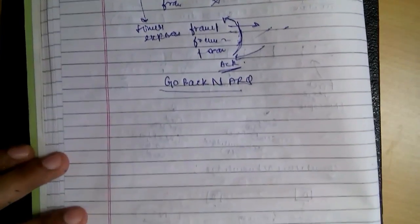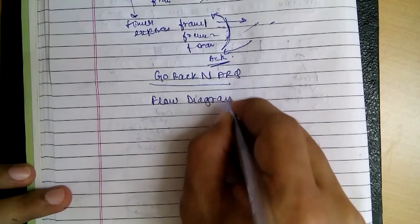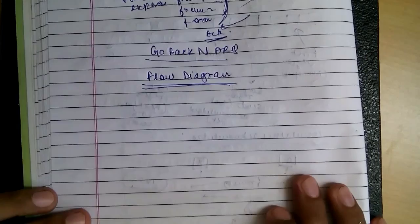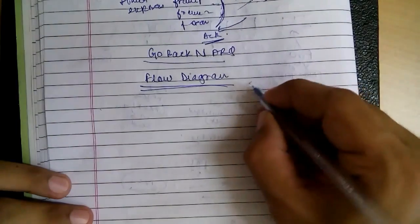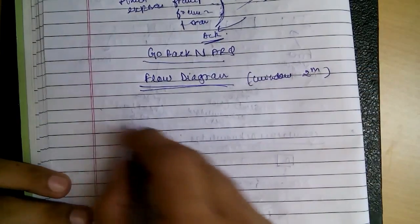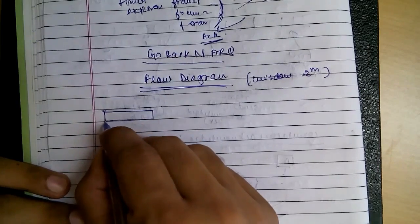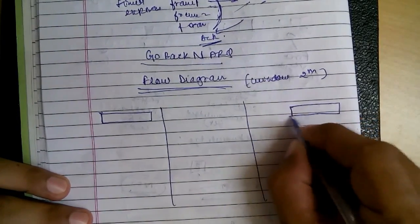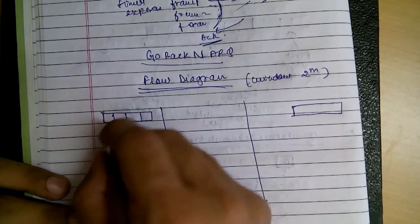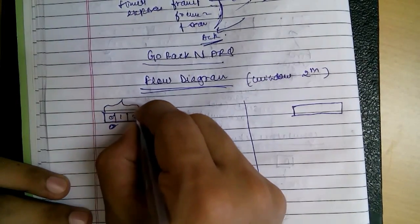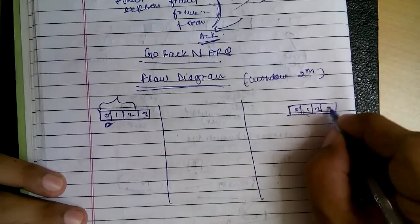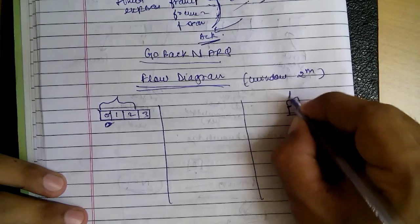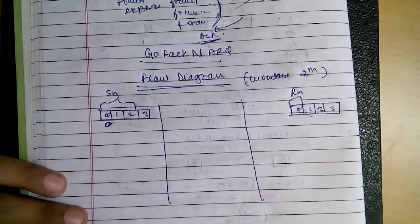Let's see a few cases with flow diagrams - the easiest way to explain any protocol. First I will explain that the window size should be less than 2 raised to m, and you will also see the process of how this window works. Say these are our frames: 0, 1, 2, 3, and this is our window size. These are the frames required. This is the window size of receiver - window size of receiver is always 1. And this is the sender window.